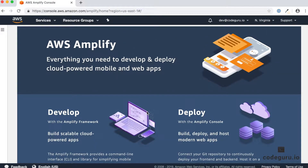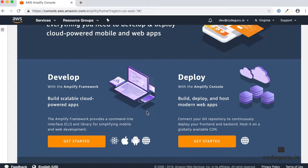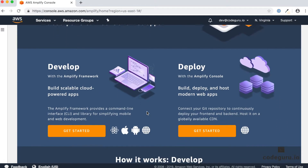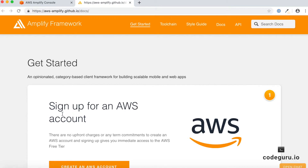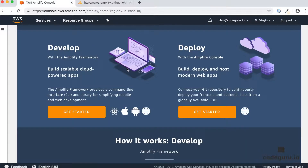If you are creating your apps for the first time, this is the welcome screen you will see; otherwise, if you have existing applications, you would already see them here. This screen has two get started buttons. On the left-hand side is the Amplify framework, which navigates you to a website where the Amplify framework is available — it's a collection of CLI tools and client libraries. For creating our continuous deployment pipelines, we don't need that, so let's click the get started button under the deploy section.